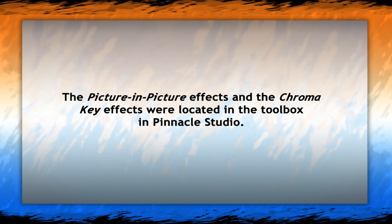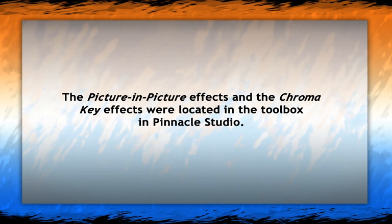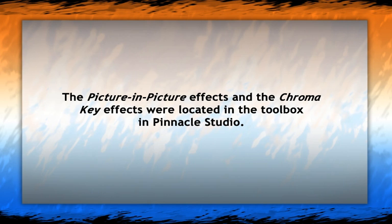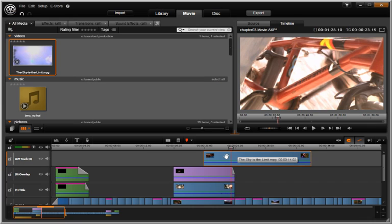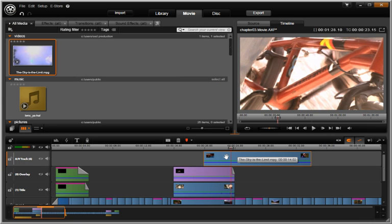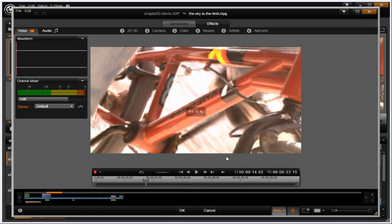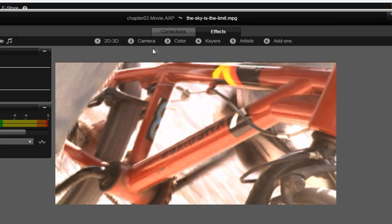In Pinnacle Studio, you access picture-in-picture and chroma key effects from the toolbox. In Avid Studio, all the effects you need are in the effects editor. Simply double-click on a clip in the timeline to access these powerful tools.